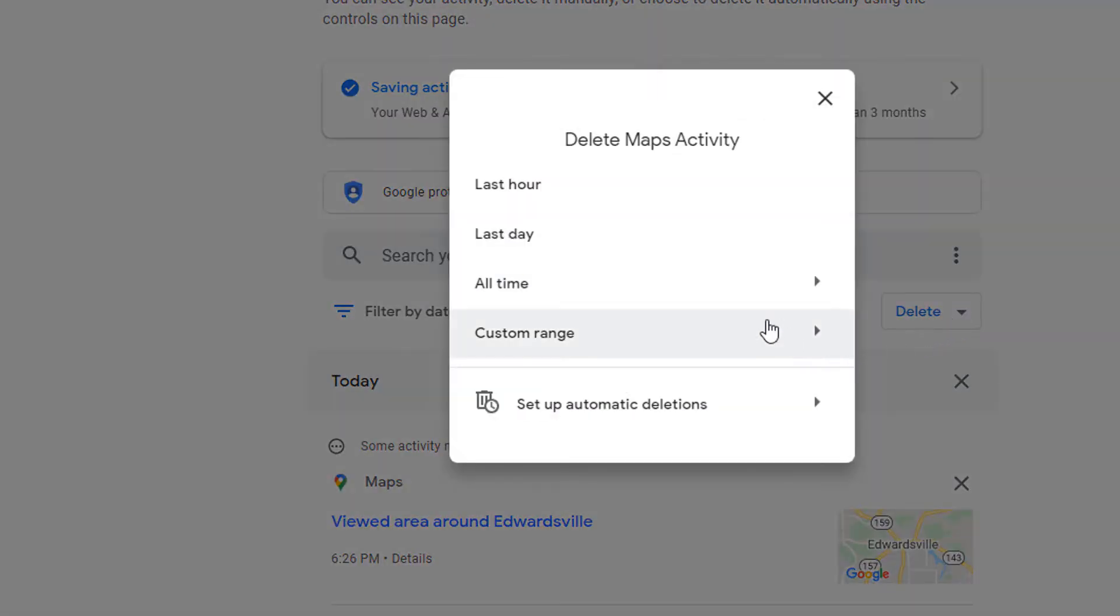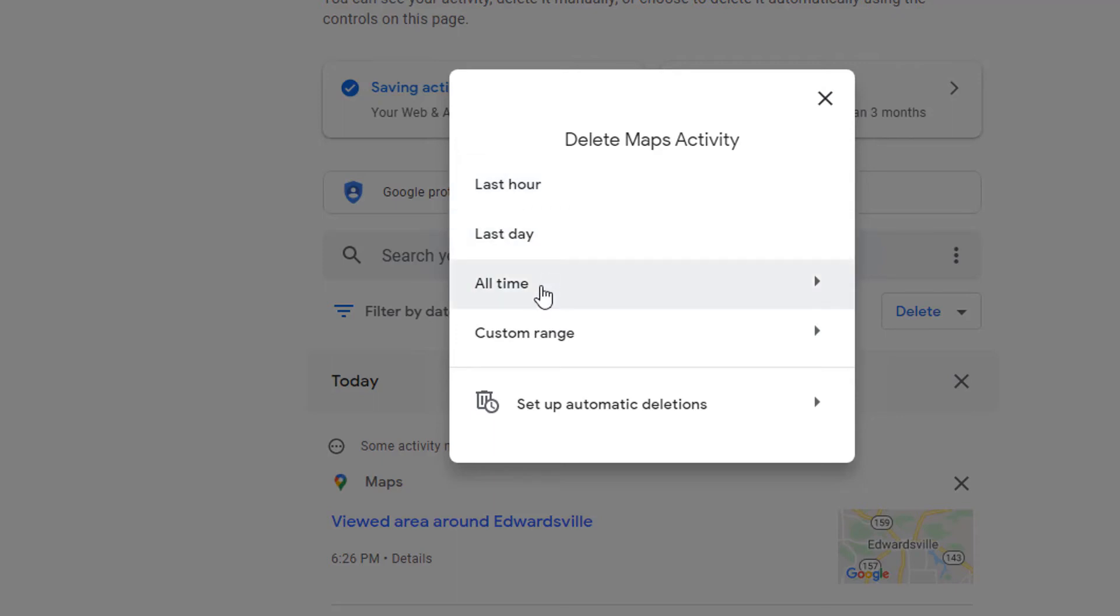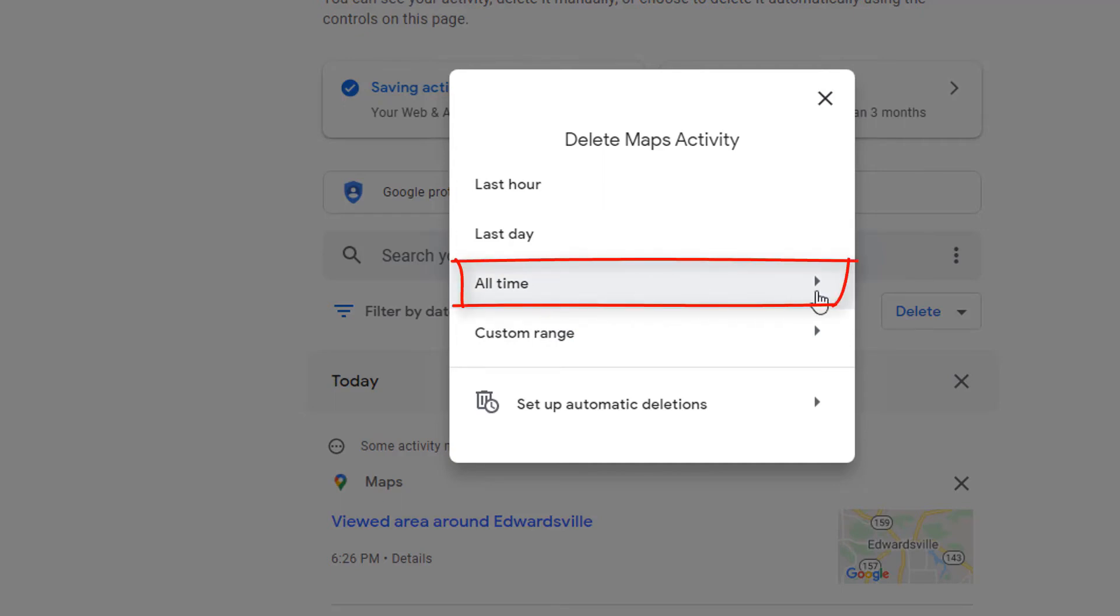And then it gives you some options. Do you want to delete from the last hour, the last day, all time, a custom range? I'm going to select all time. I'm going to select the little drop down arrow.